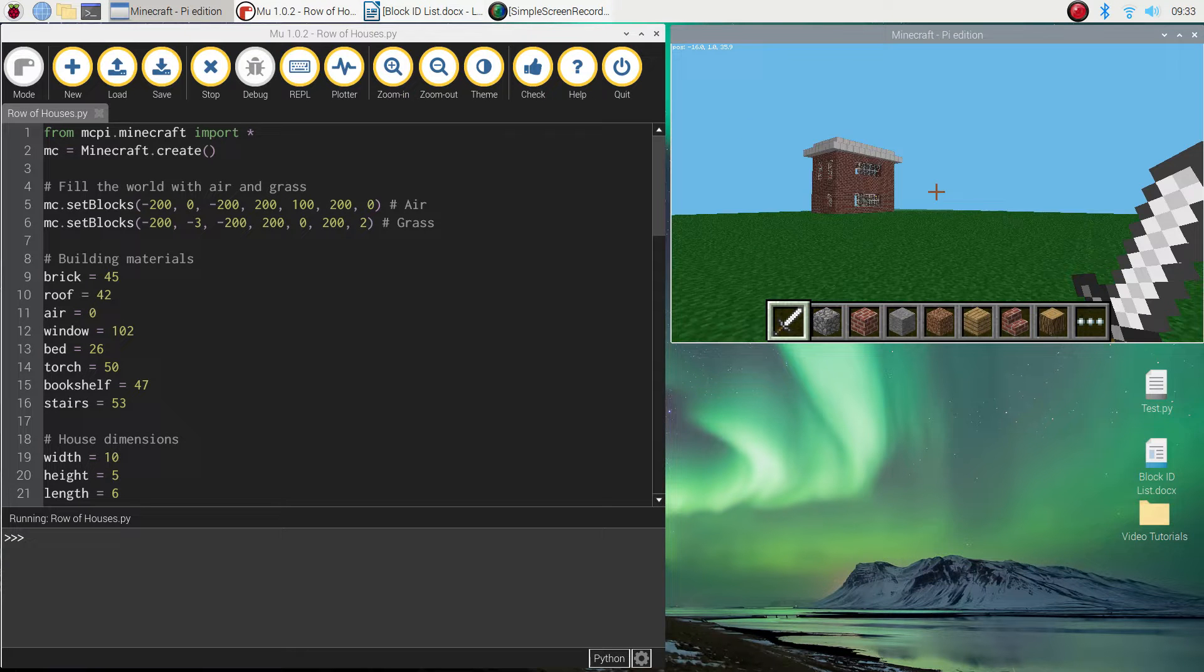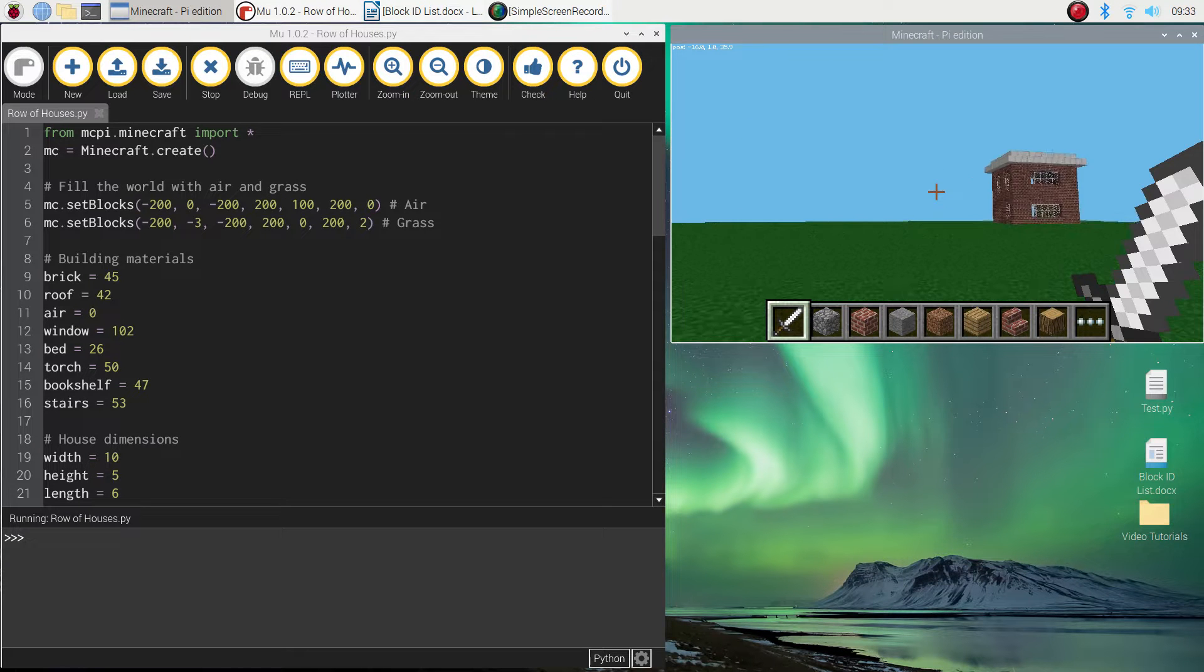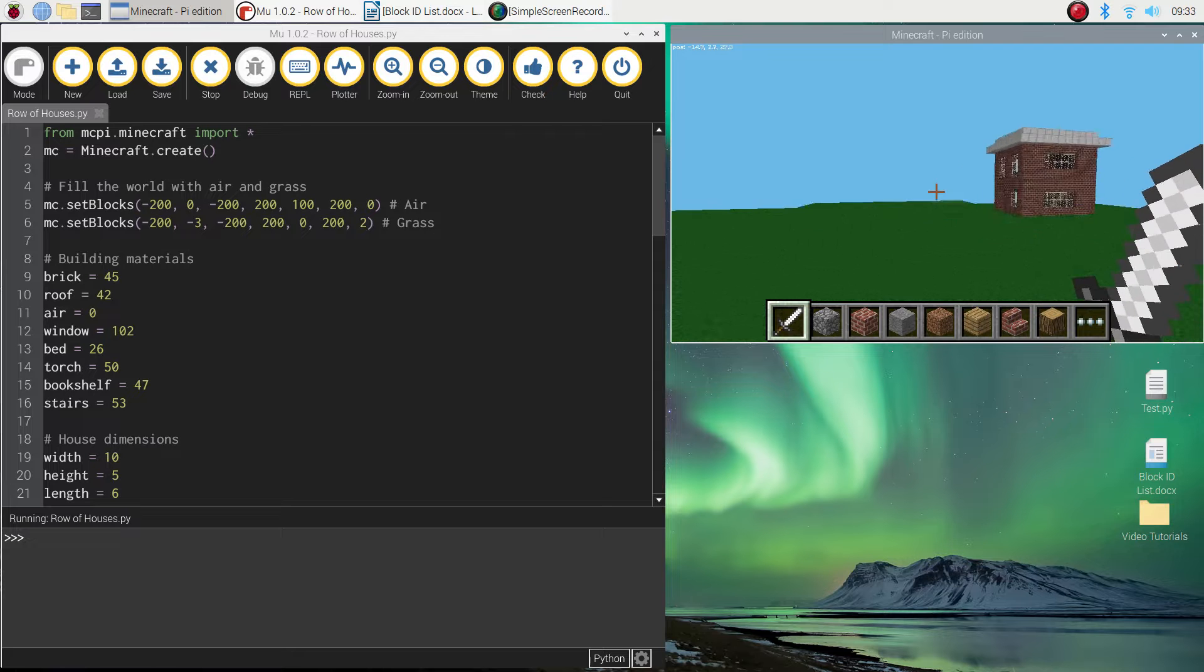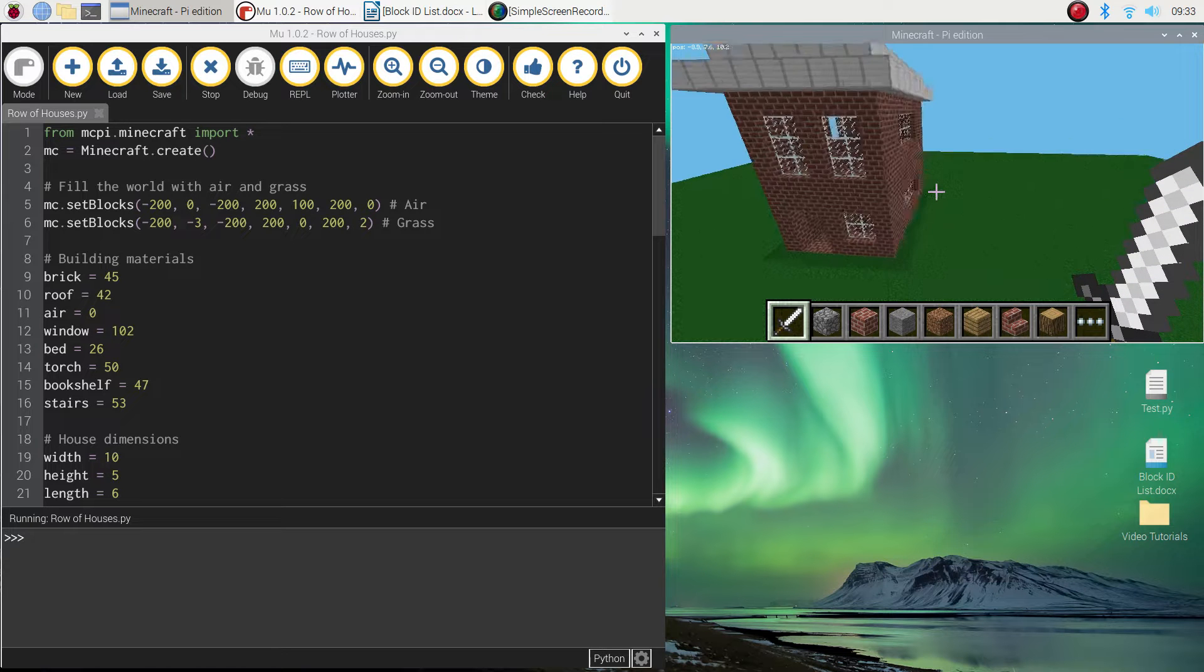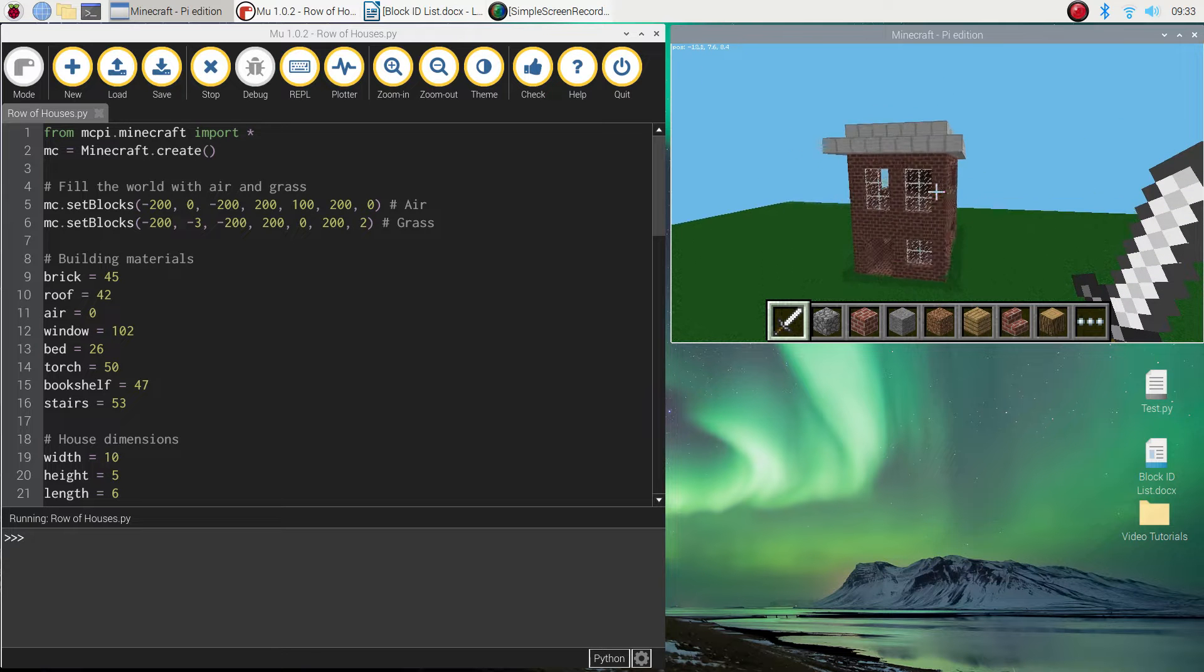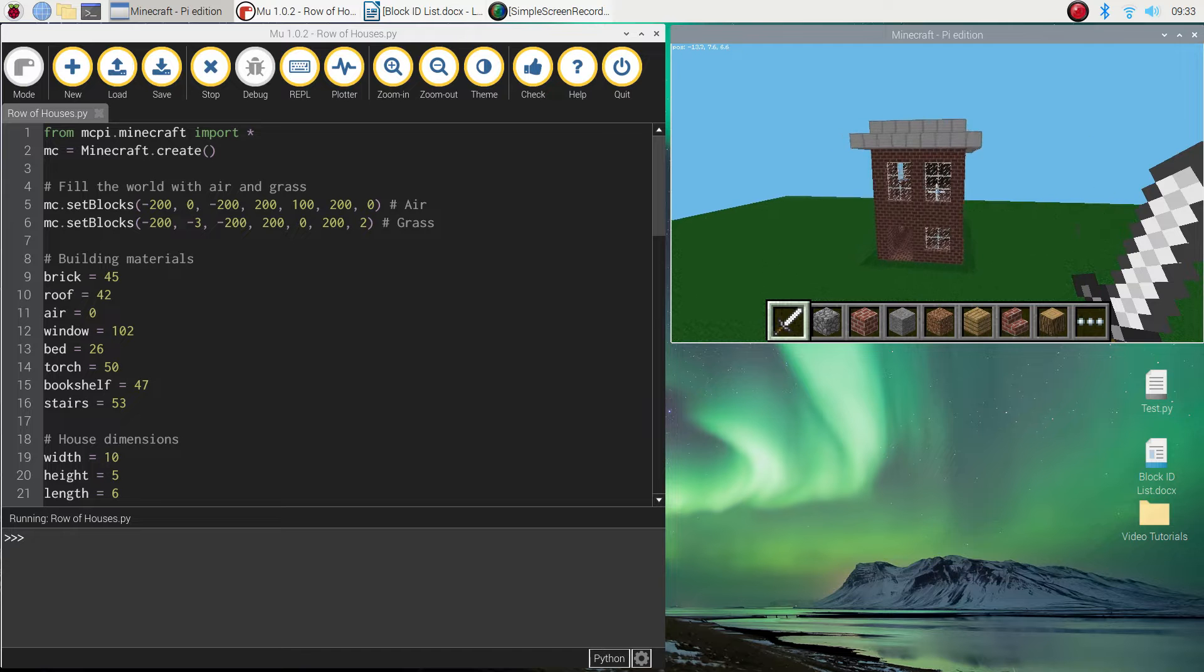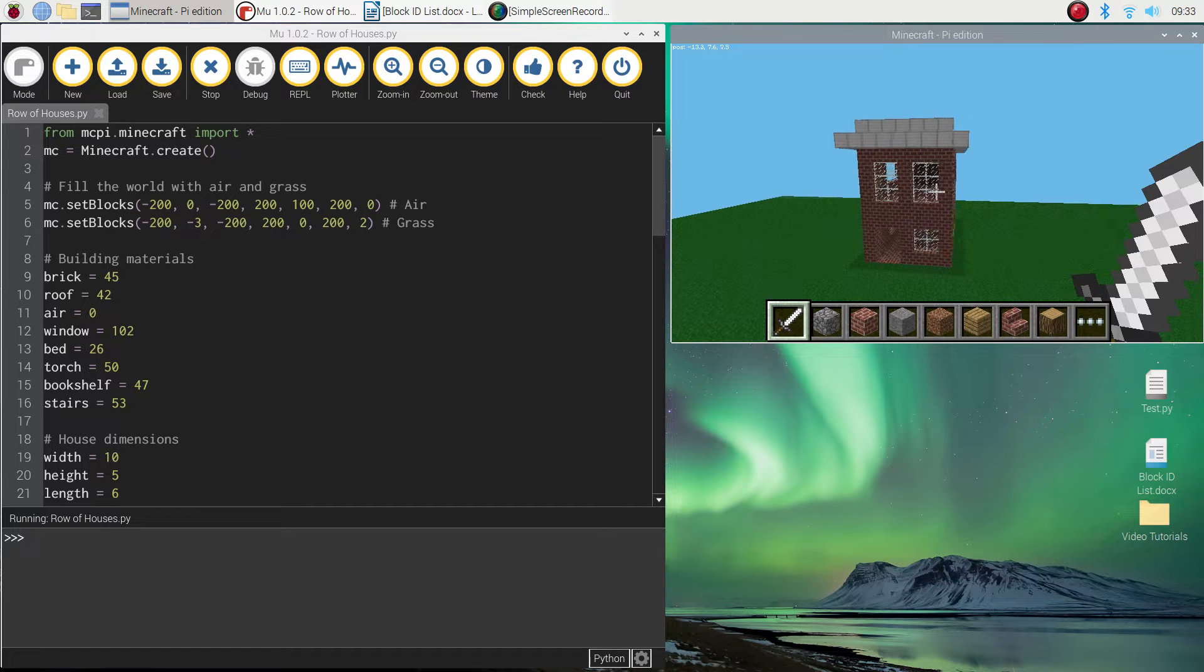And it should empty the rest of the world. So there it is over there. That's my starting house. Let's go for a bit of a fly so you can see it. So that's the code for one house which we've used in a previous video.